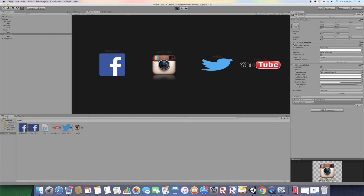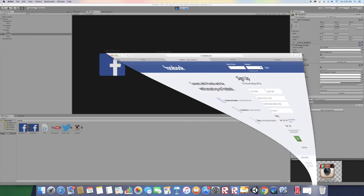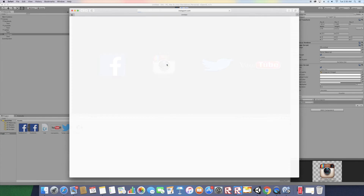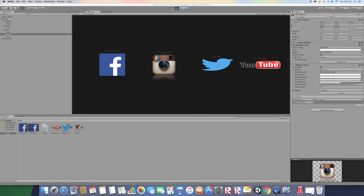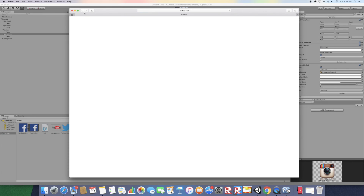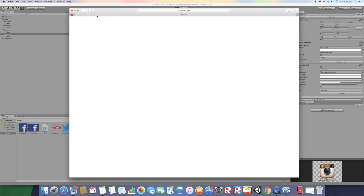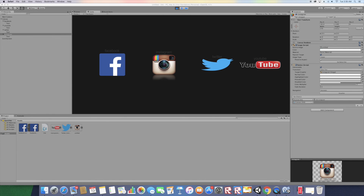Now click Play — it should open the links we set up. Clicking Facebook opens Facebook, Instagram opens Instagram, Twitter opens Twitter, and YouTube opens YouTube. Thank you for watching — don't forget to hit the subscribe button and give this video a thumbs up.